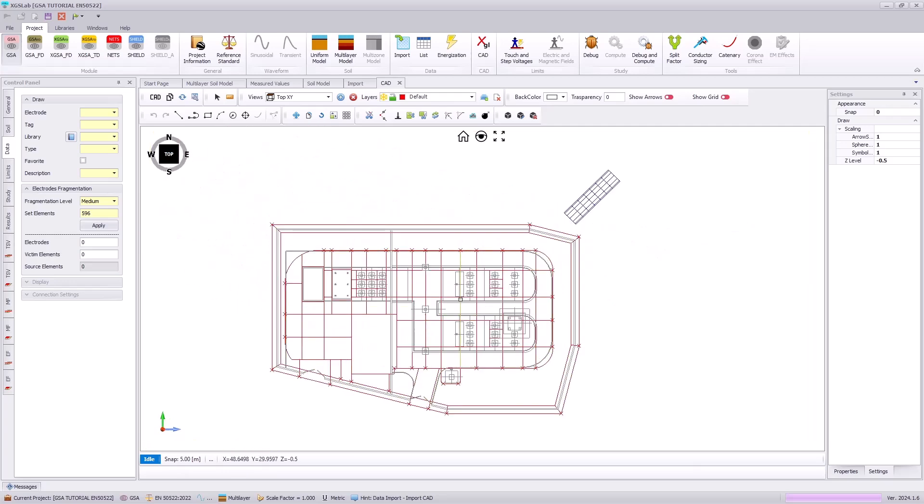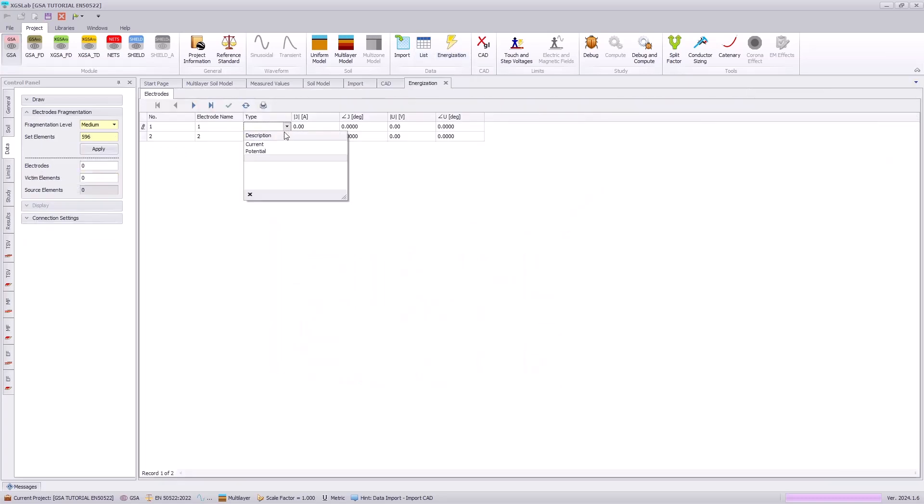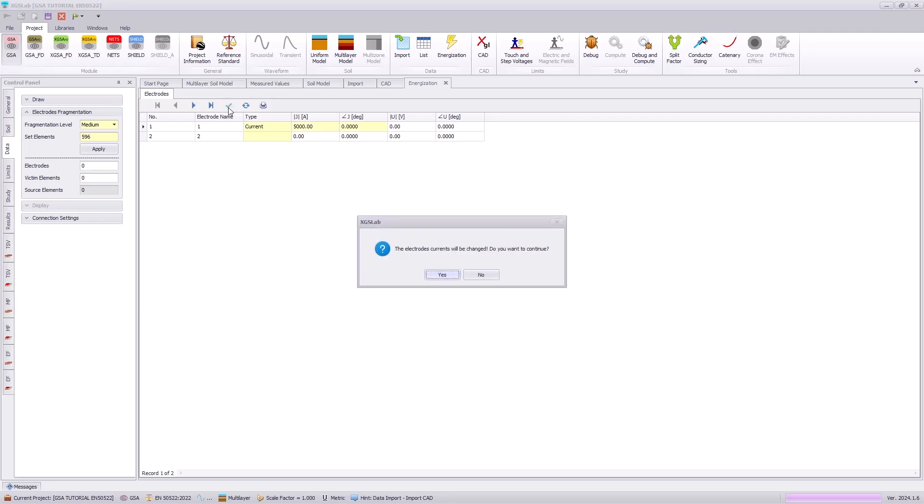Next, we need to energize our system. And in GSA, we can use this energization icon. We will specify the type of energization as a current and specify 5000 amps according to the tutorial documentation and hit the green check mark to save that.